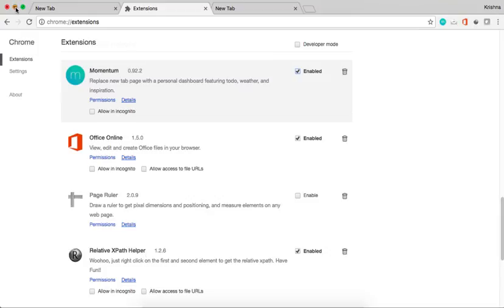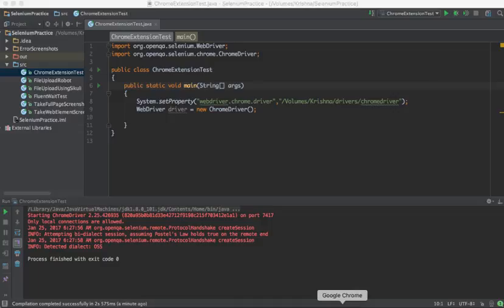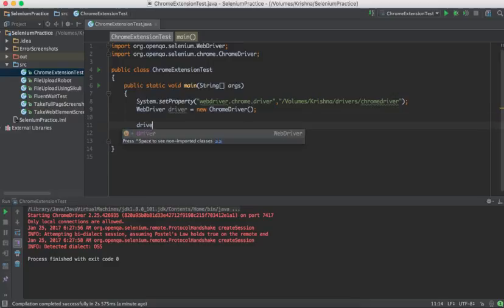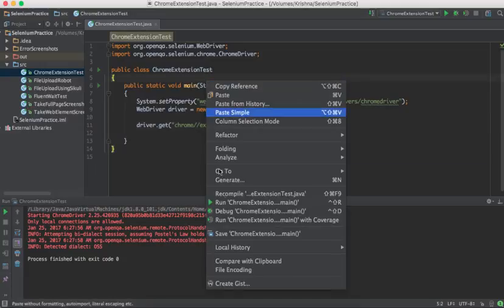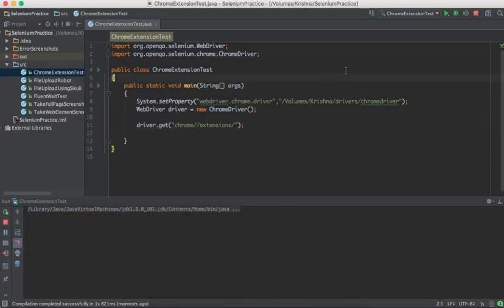In your own local browser you can find many extensions like Momentum, Office Online, Page Ruler, Relative XPath Helper, etc. — but nothing shows in the Selenium-opened Chrome browser. Now I'll add driver.get to navigate directly to the Chrome extensions URL. Running the same program, it will directly navigate to the extensions page and show 'you have no extensions.'